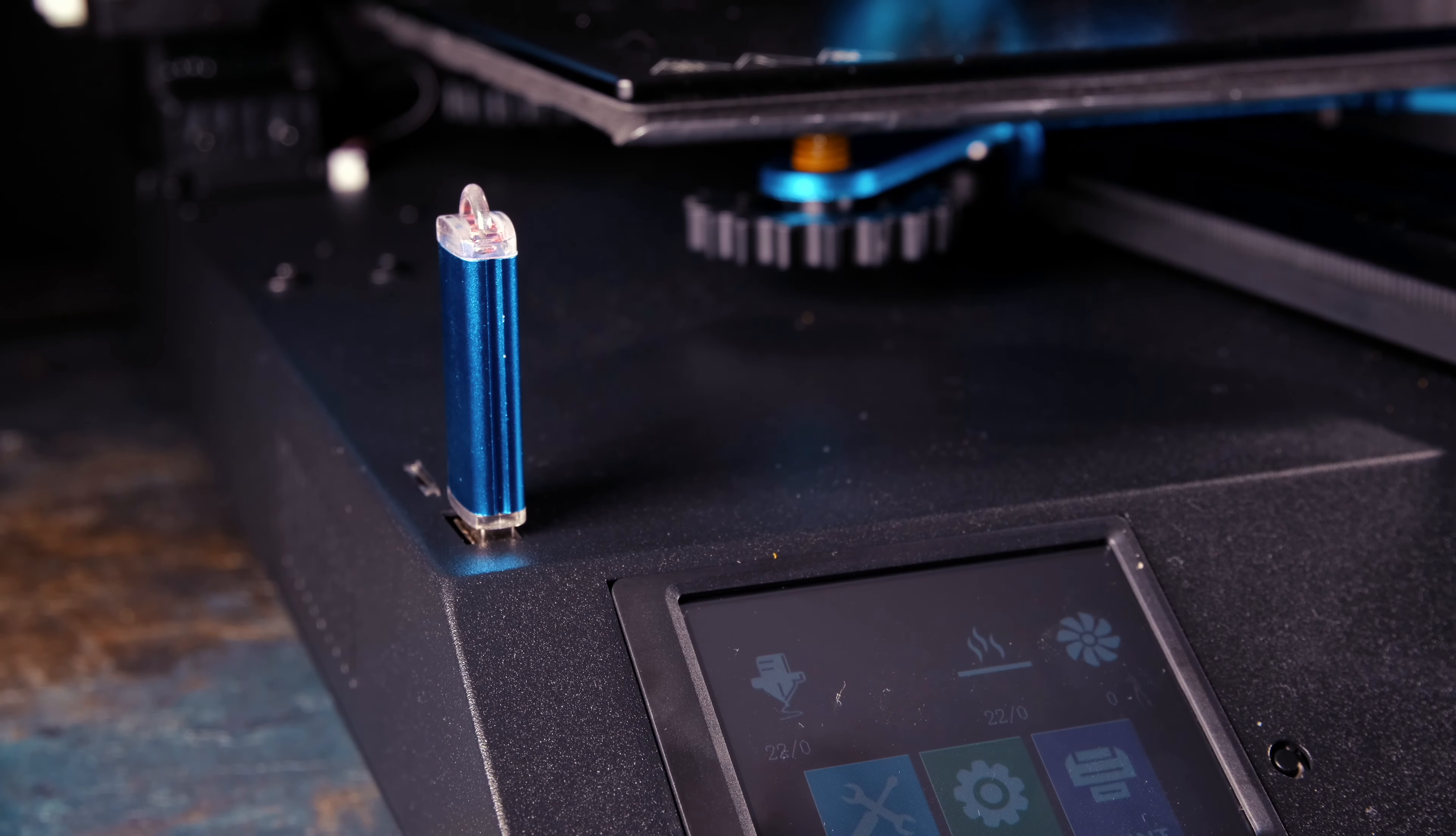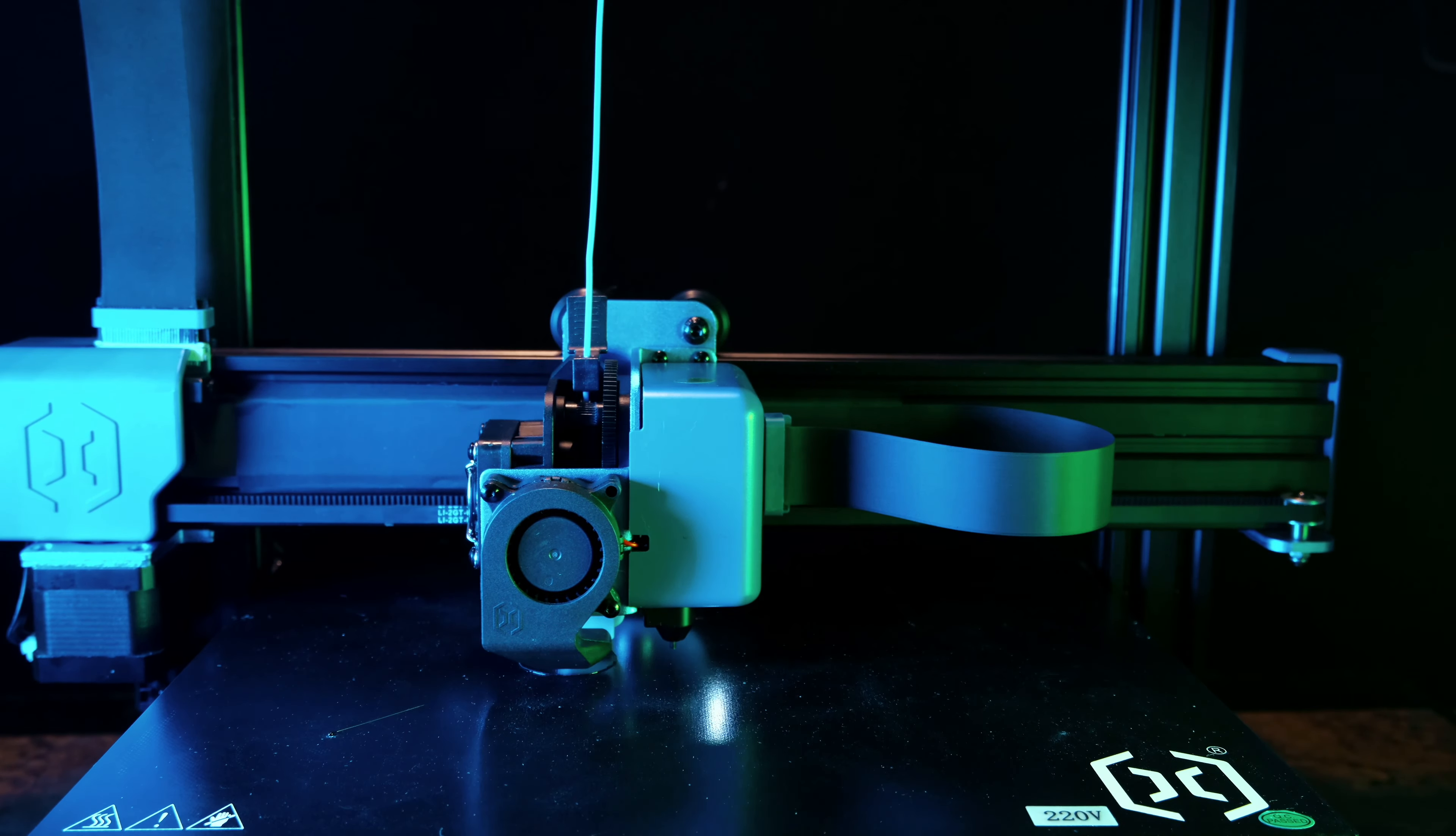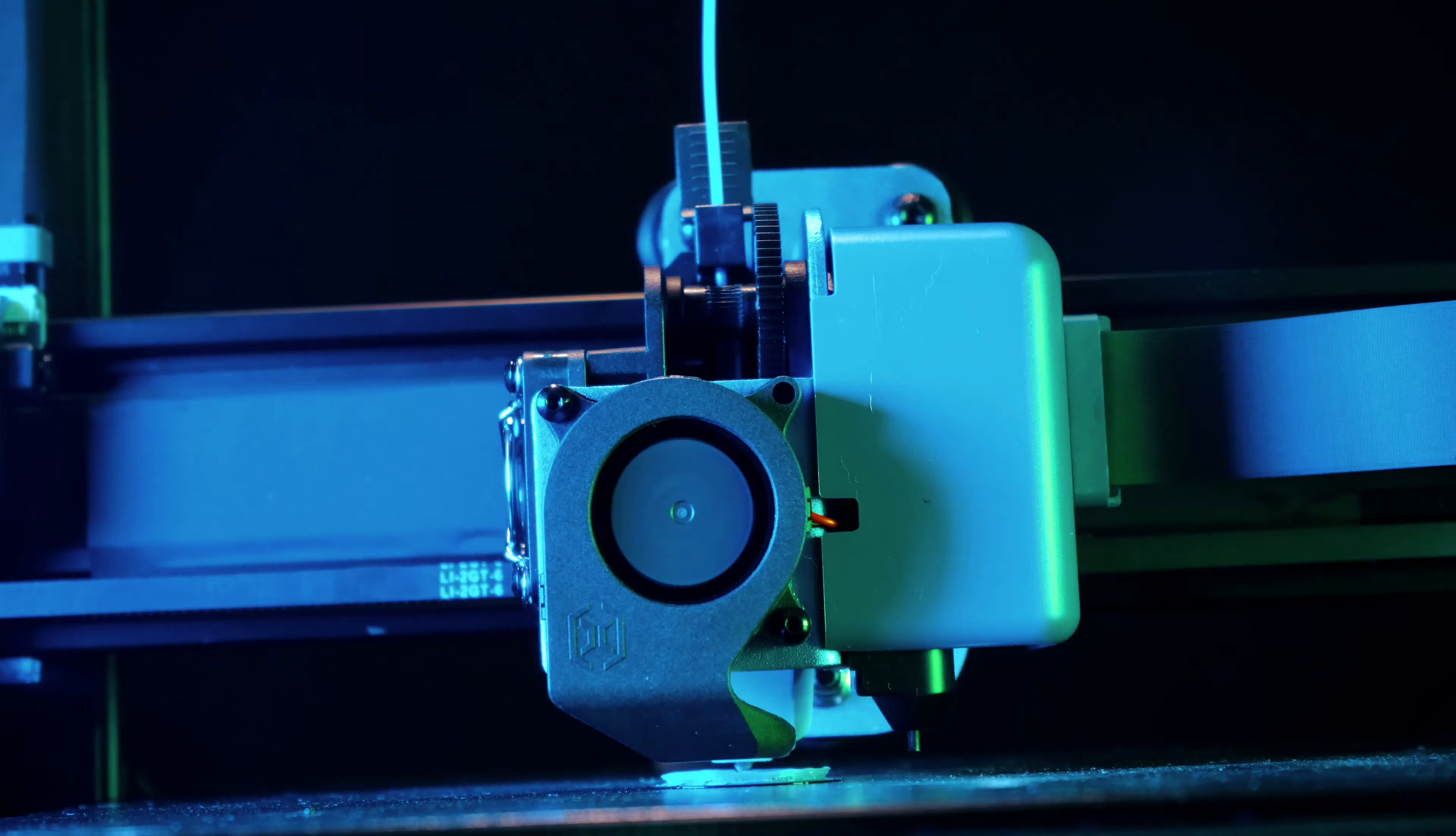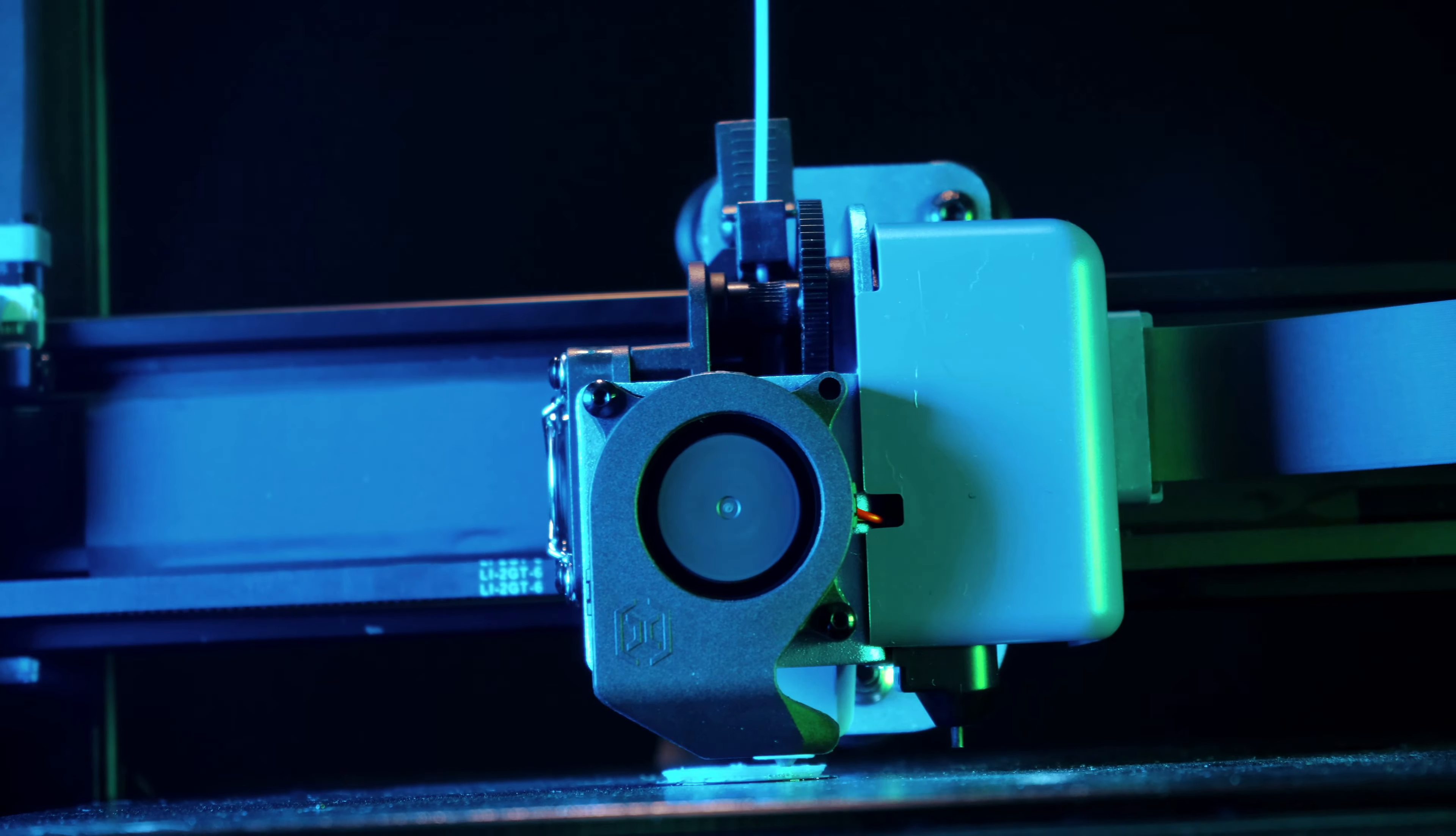The X2 pushed out some prints that were really quite impressive. High detail, no faults in layers, and most importantly it delivered them swiftly. Smaller models, especially really detailed ones like this model here, show just how much detail the X2 can capture.